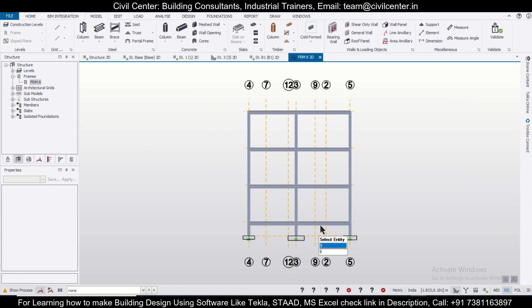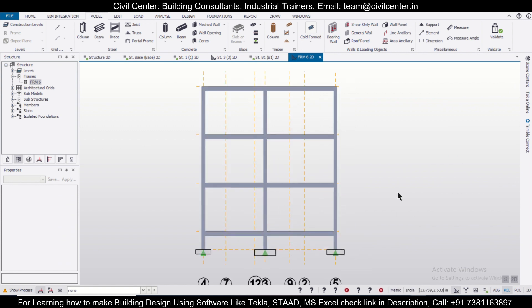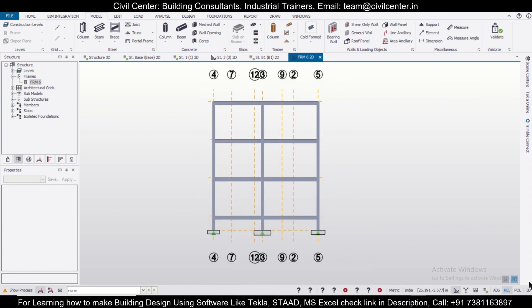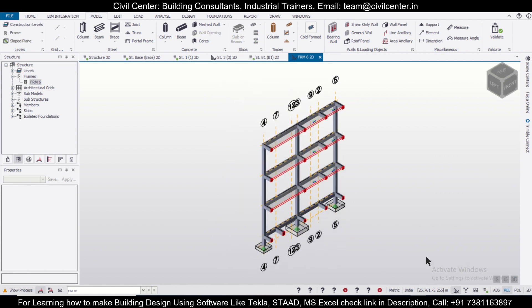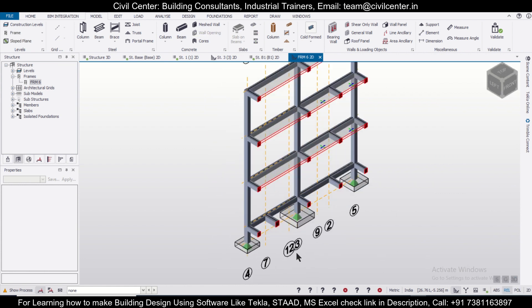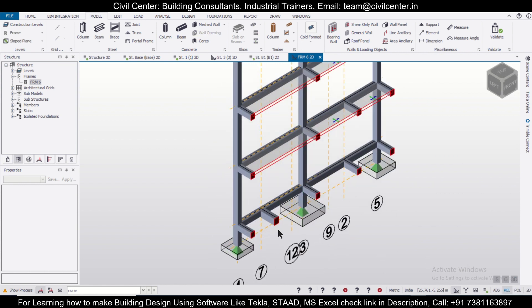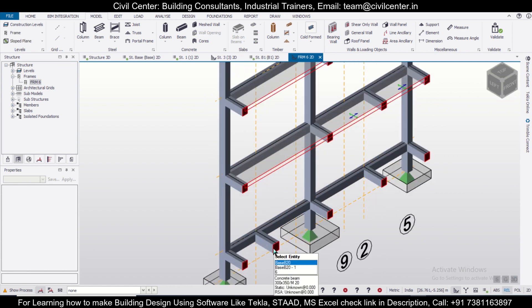We'll go to Frame 6, and here, as you can see, this is the front view. So if you just make this as a 3D, we can observe the frames properly.